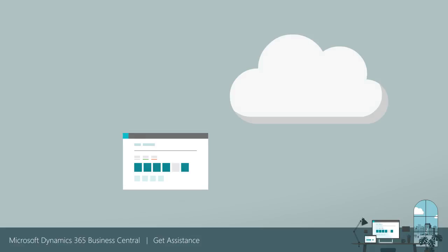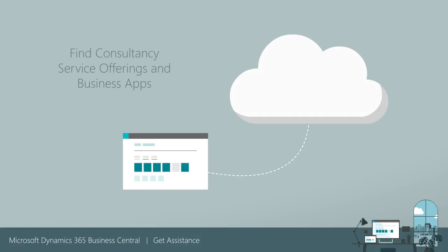There are lots of resources outside the application. For example, want an in-depth introduction to Business Central? Help to configure processes for your business?